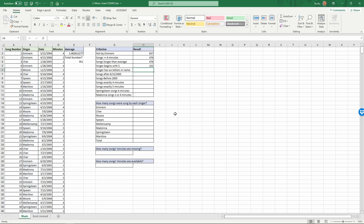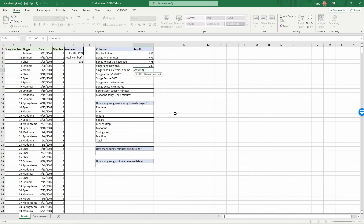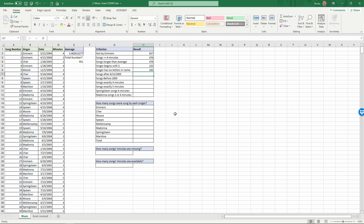Next: singer has six letters in the name. Equals COUNTIF, range 'singer', comma, then in quotes we use six question marks — each question mark is a wildcard representing one character. Close quotes, close parentheses, Enter. There are 243 songs with a singer who has six letters in their name.